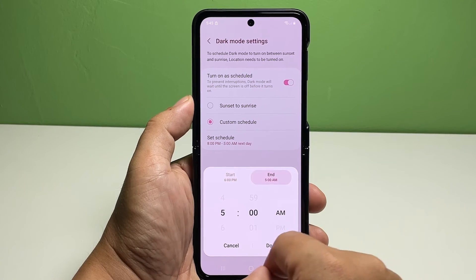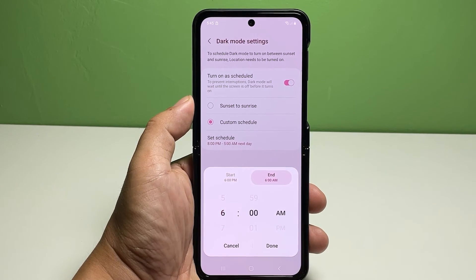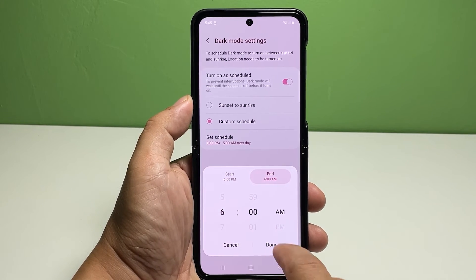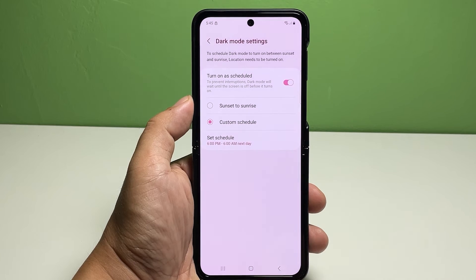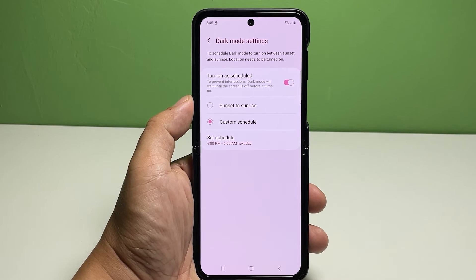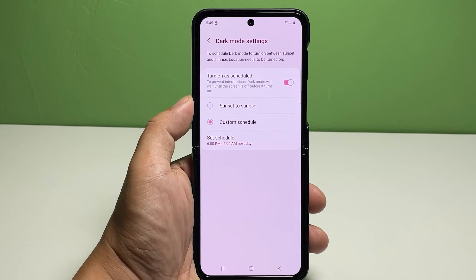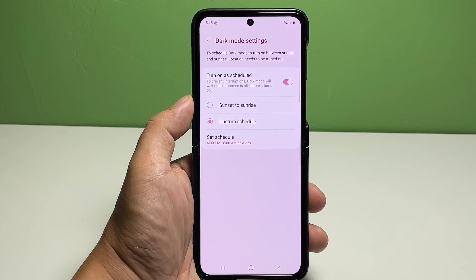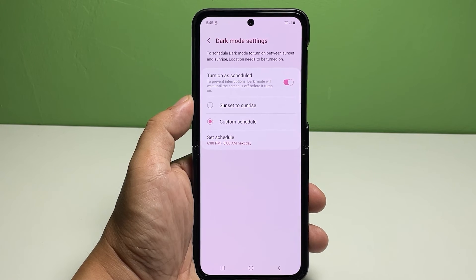Dark mode will automatically turn on and off at its scheduled time. In order to use the phone's dark mode feature, location must be enabled on your device.